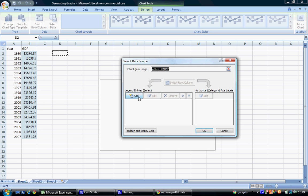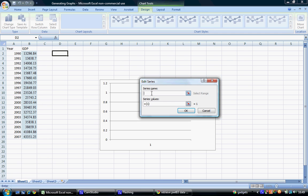For our legend entries, this is essentially the variable. We click Add, and we can initially choose our series name. In this case, this is in cell B1, which is GDP.